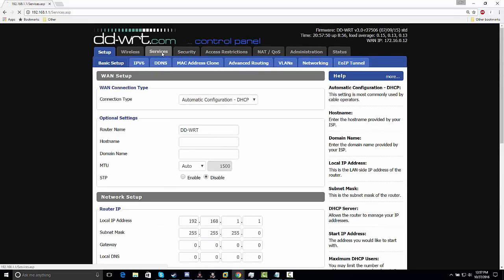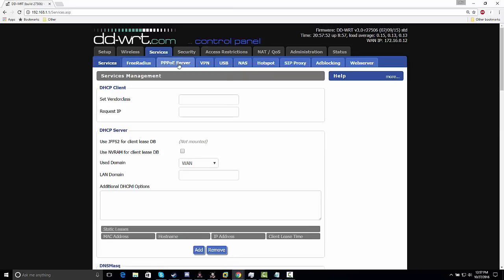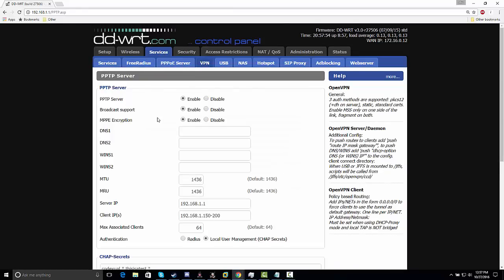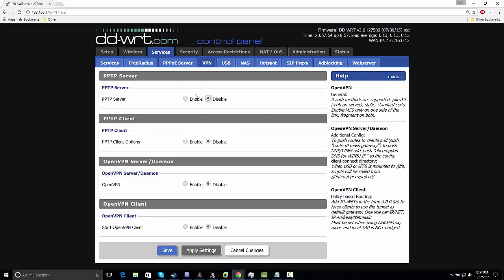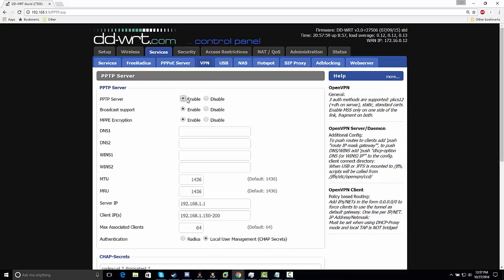We're going to go to Services > VPN. I already enabled it — on yours it'll show disabled, but you want to enable the PPTP server. It's not the most secure method.